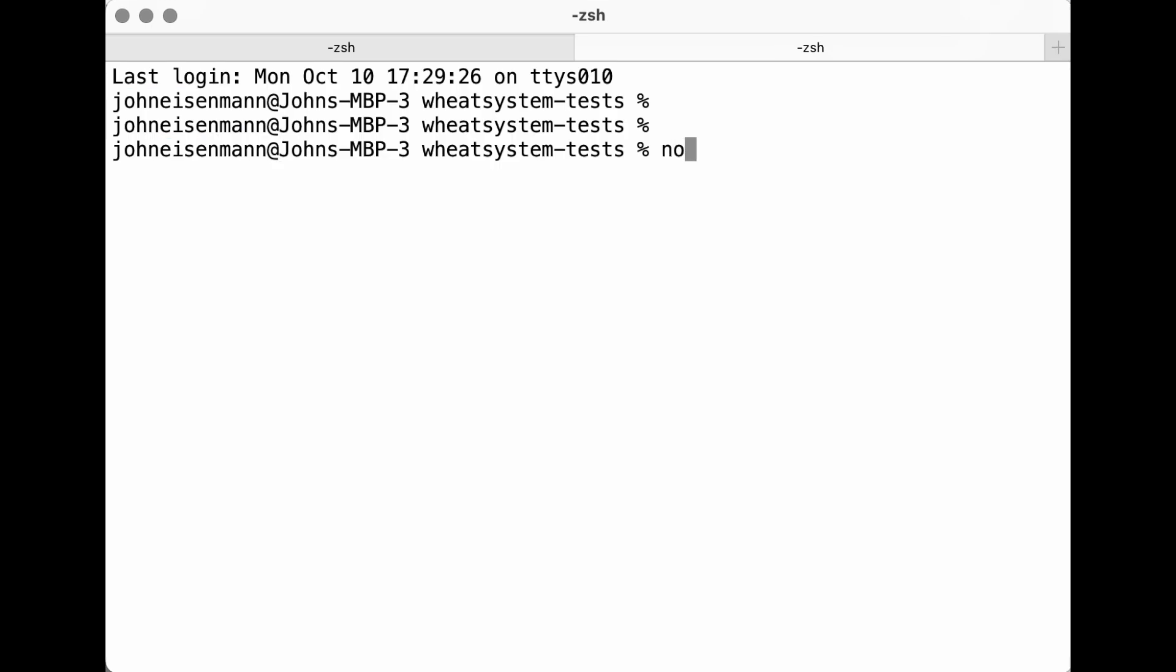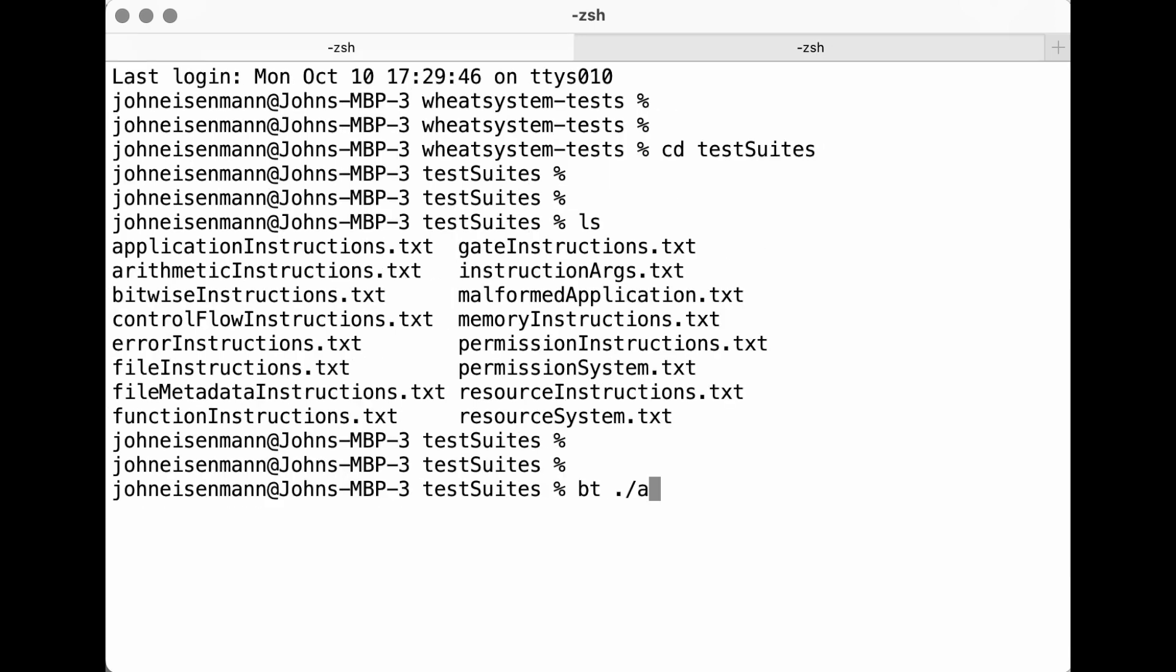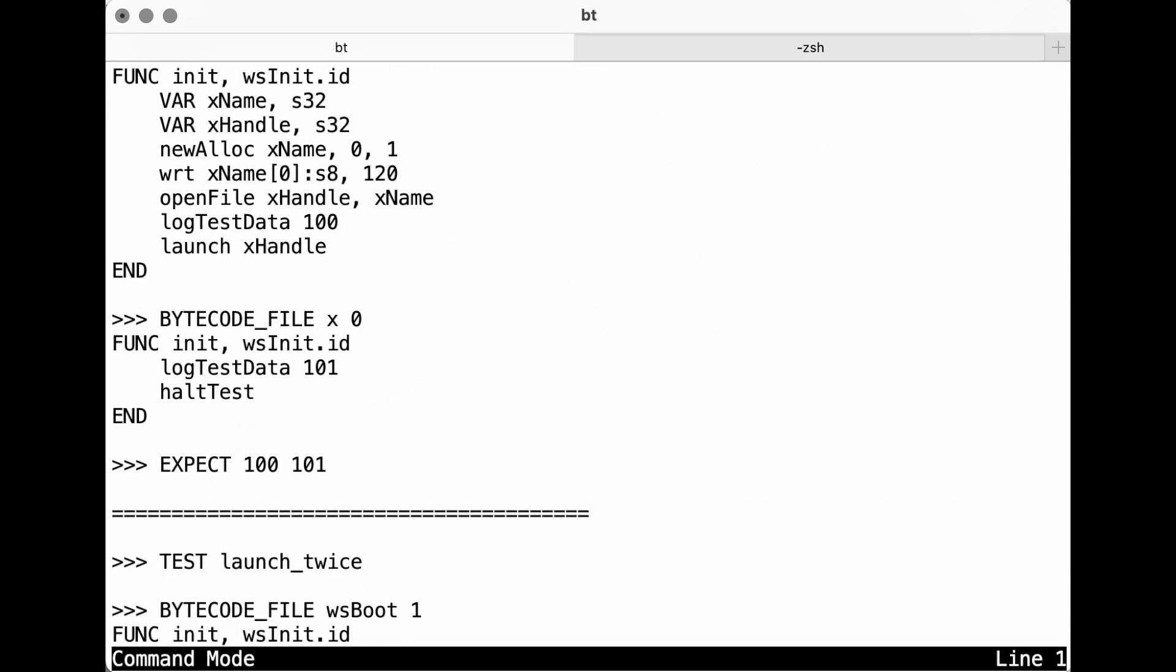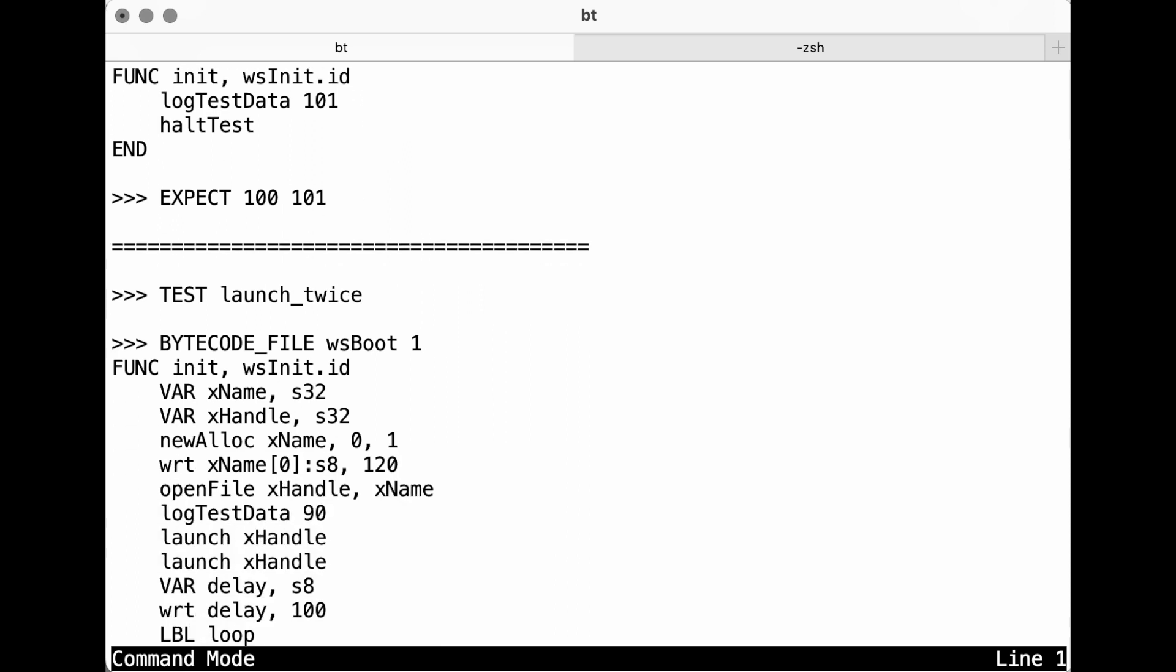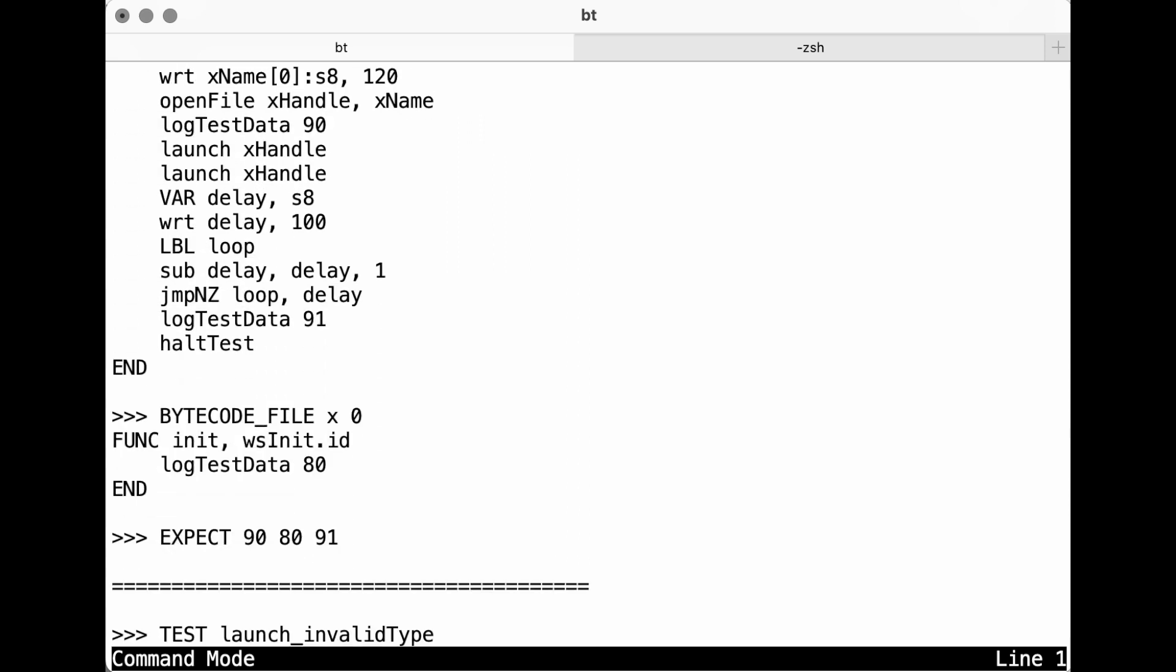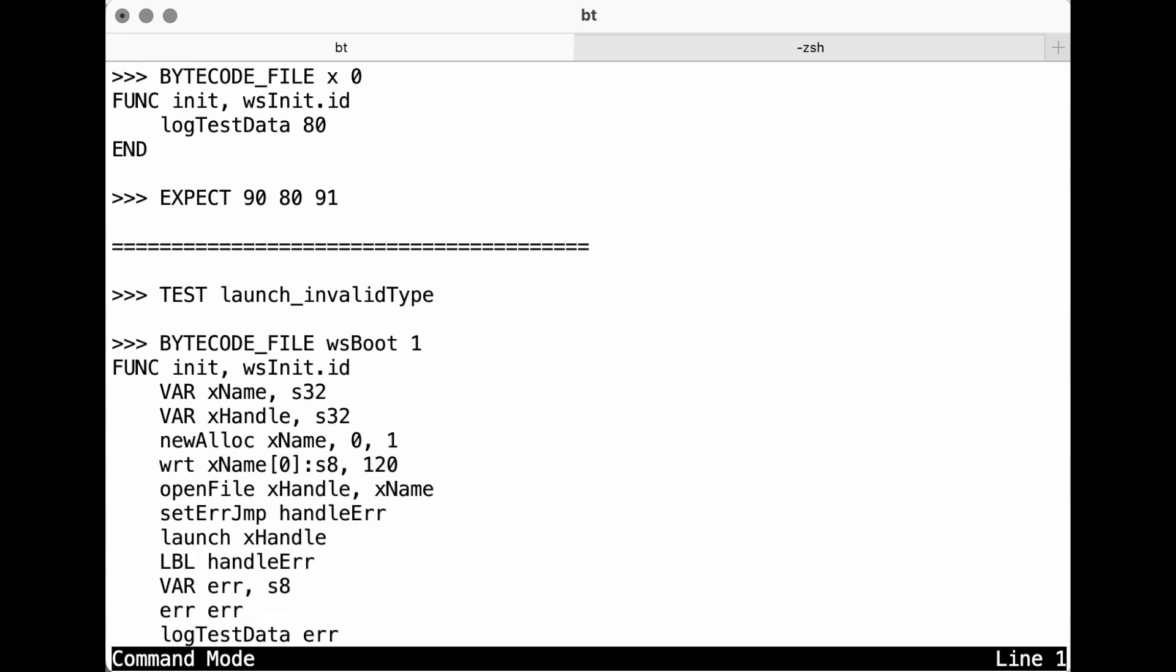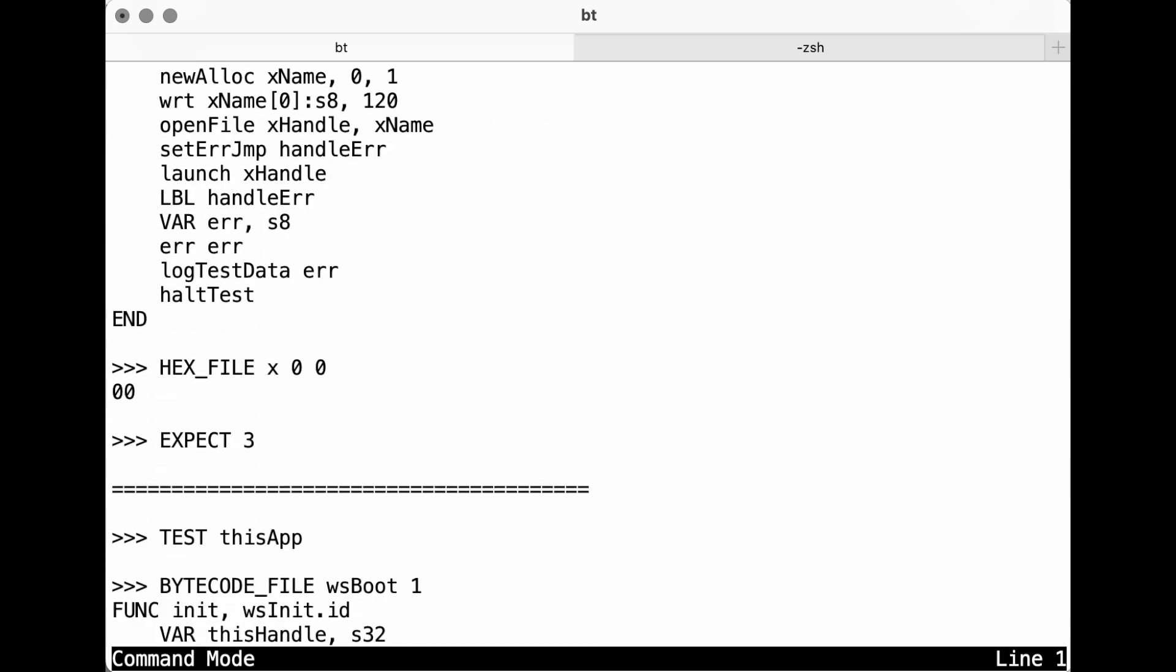I wrote a suite of over 180 automated tests, which could run on my PC in just a few seconds. Each test works by writing some files to a volume, booting Wheat System, and validating the output of bytecode instructions. These tests gave me the confidence that Wheat System was working properly every time I changed the kernel source code.